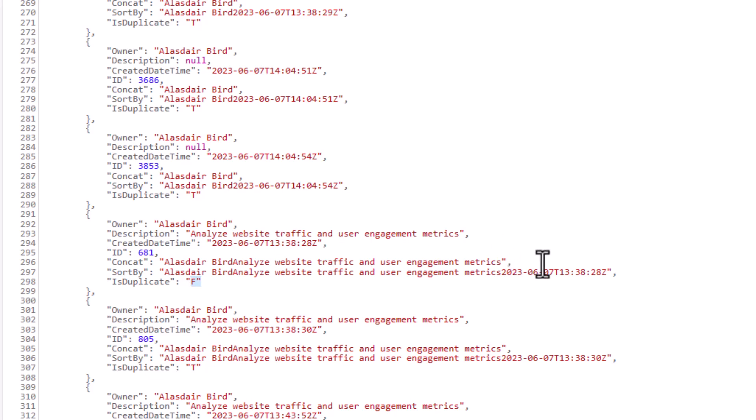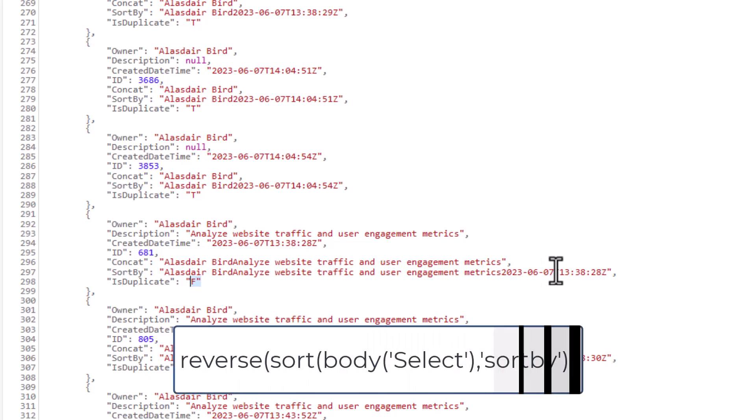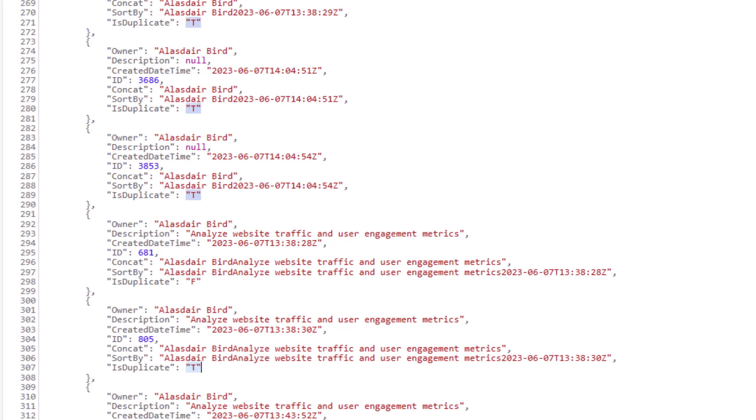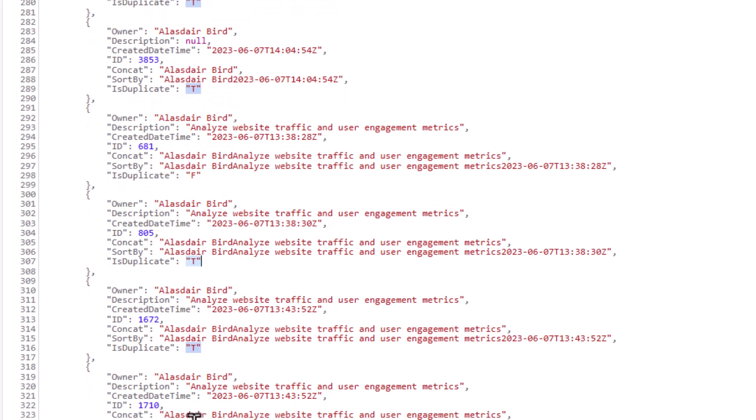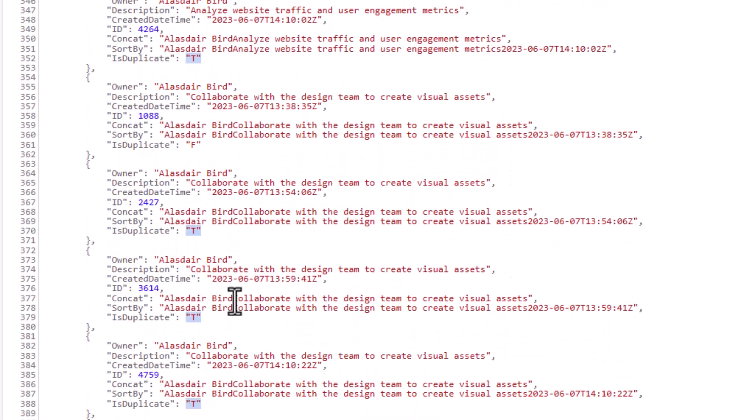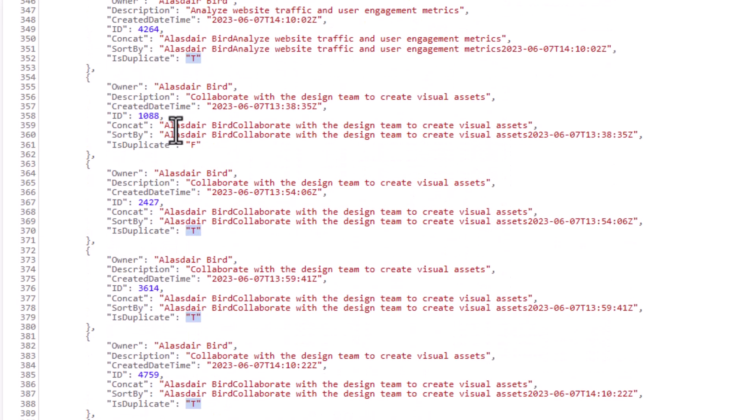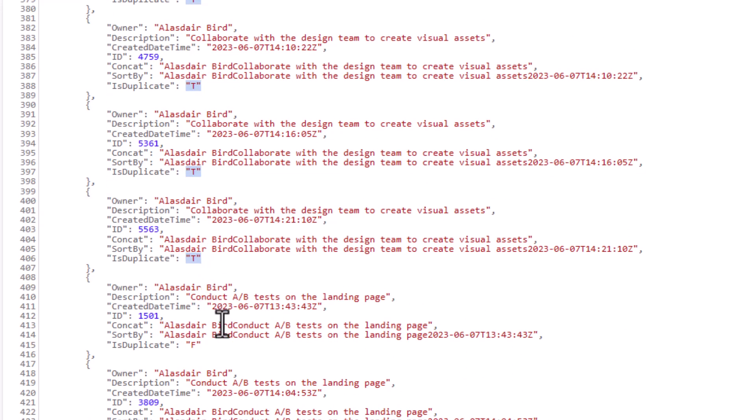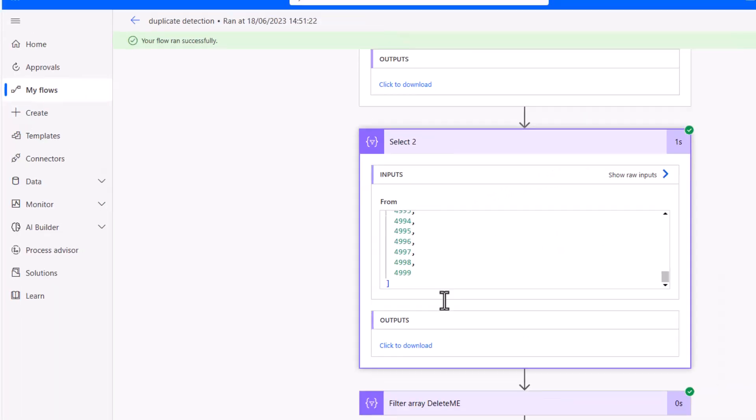You can see we've started off with an F. This is the first instance of Alistair analyzing website traffic. It's in a specific date time order, so we have the oldest one here. Had we looked to keep the newest, we might have used the reverse expression rather than the sort expression, and then we would have kept the newer record. Ultimately we can see that the isDuplicate for this first one here is set to false, and then everyone after that is equal to true. As we scroll down again, we have the next example where there's a collaborate with a design team, again we have one set to false, and then all of them after that set to true, and so on.